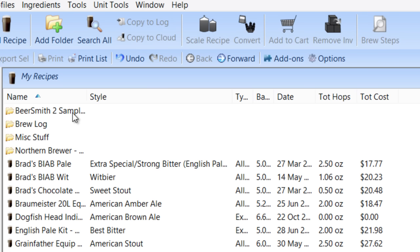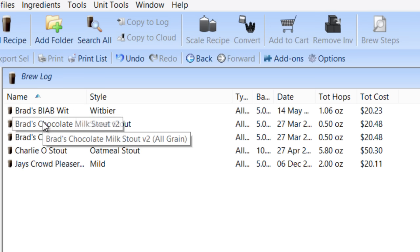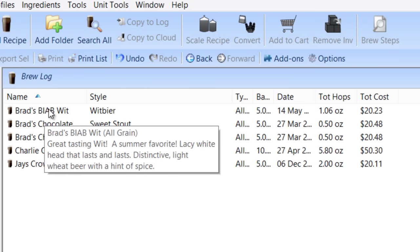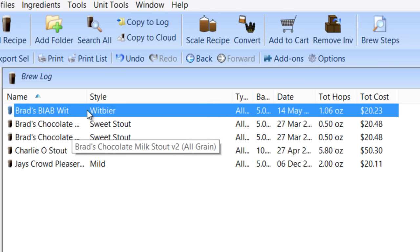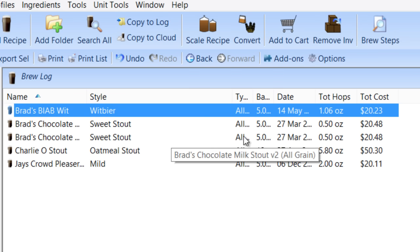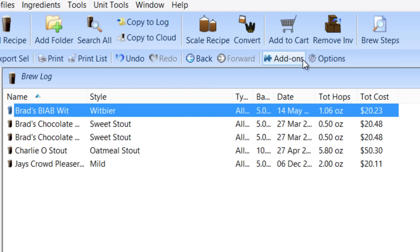What will happen is it will make a complete copy of that entire recipe and place it in the brew log folder. You can see it right here. If I open up the brew log, I've got that recipe just as I brewed it.